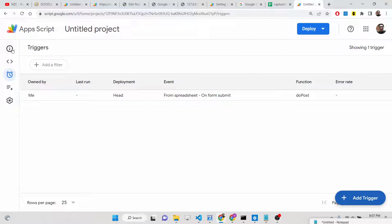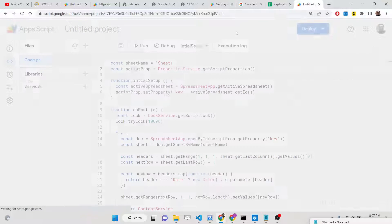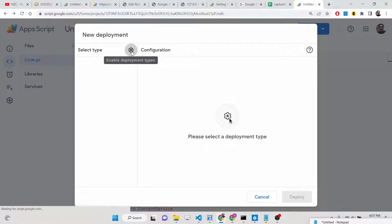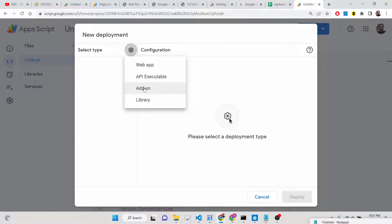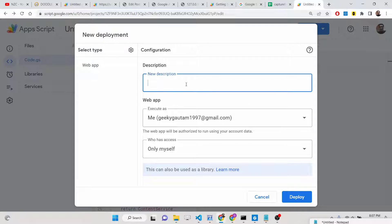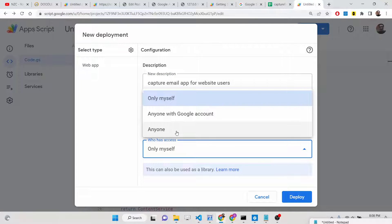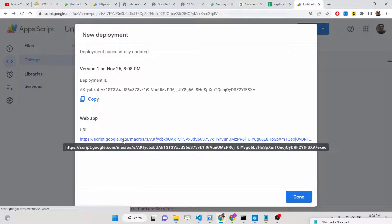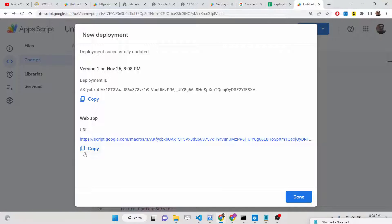Now deploy this application to a web URL so you can access it. Click Deploy, then New Deployment. Select Web App as the deployment type. Give it a name like 'capture email app for website users,' set 'Who has access' to Anyone, and click Deploy. It will deploy the application to the live internet.